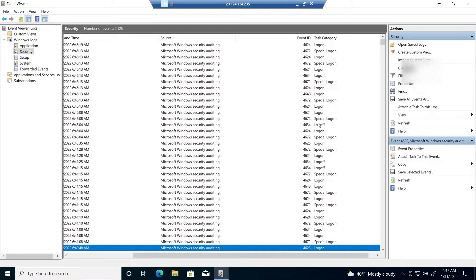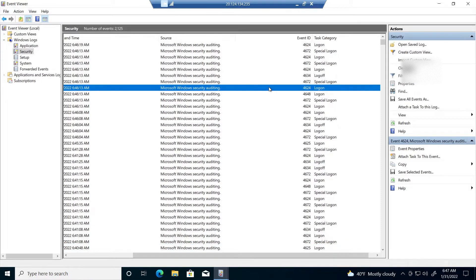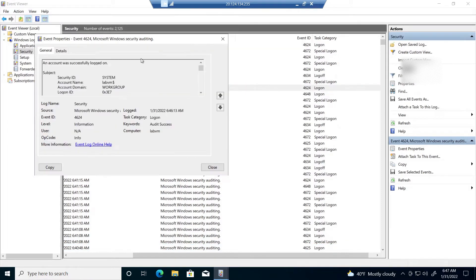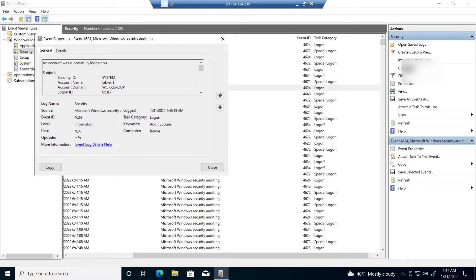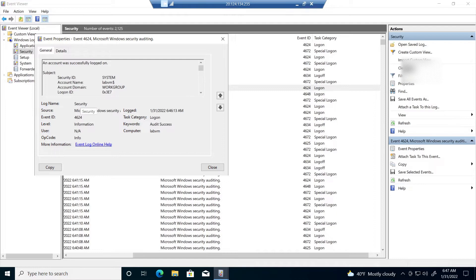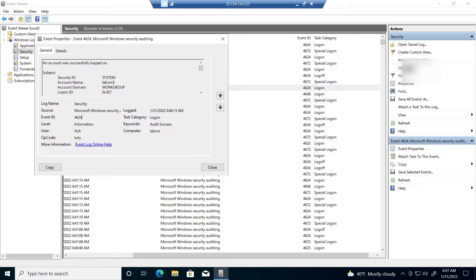So if we click one of these security events, we can go ahead and click this one. This says an account was successfully logged on. So one of these times that I log into my virtual machine. The system logged that and you get some information such as what logs it belongs to. So it belongs to the security logs. This is the event ID. So every security event corresponds to a specific ID. So every time there's a successful logon, that corresponds to event ID 4624.